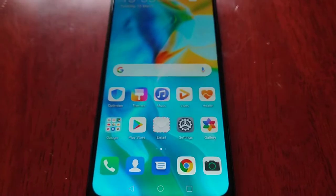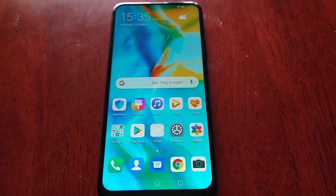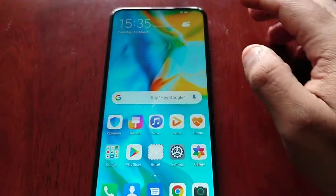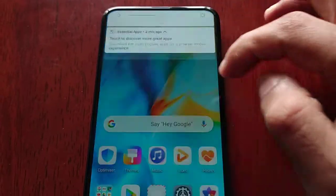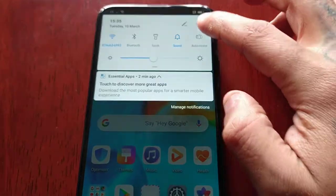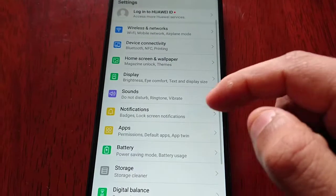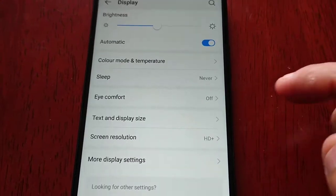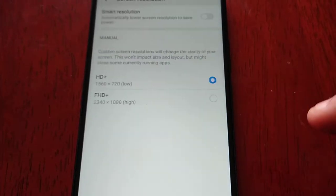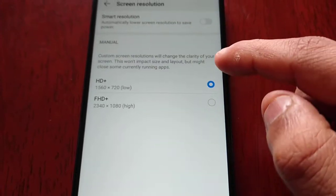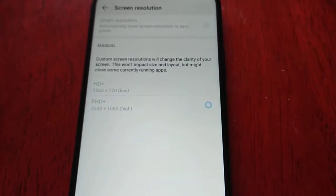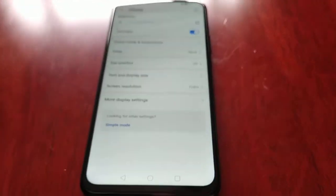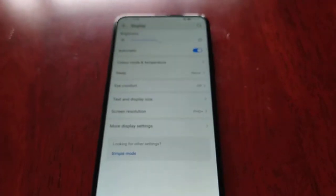The screen resolution has changed to 720p. If you want to turn it back up to 1080p, just go back into Display, Screen Resolution, and select 1080p high — and it's as easy as that.